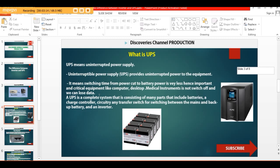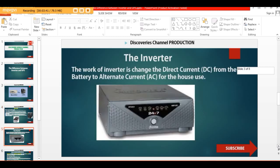It helps to switch power from different devices, from the source to an alternate source for you to use. It means switching time from power cord to batteries. Because the battery power is very limited. In critical equipment like computers, desktops, and all that — what UPS does is to store current for you. When there's a power voltage outage, it gives you that current.